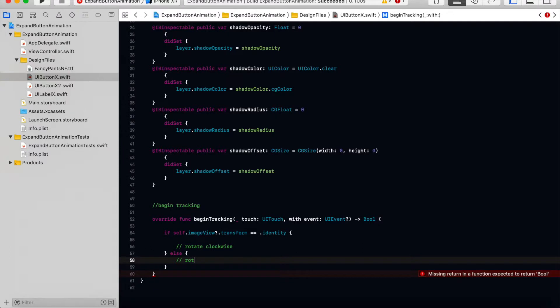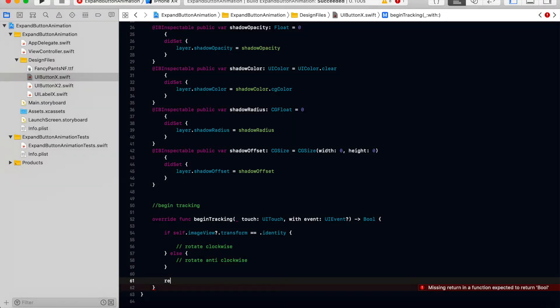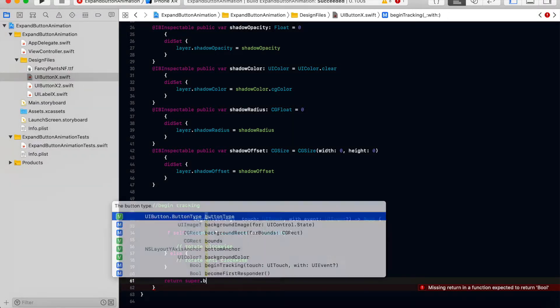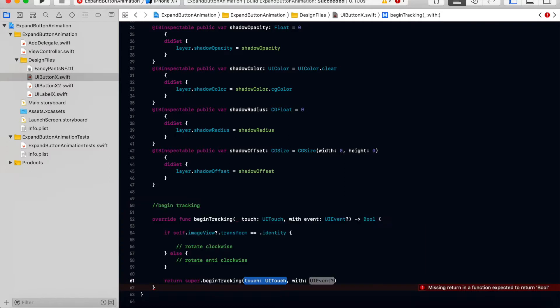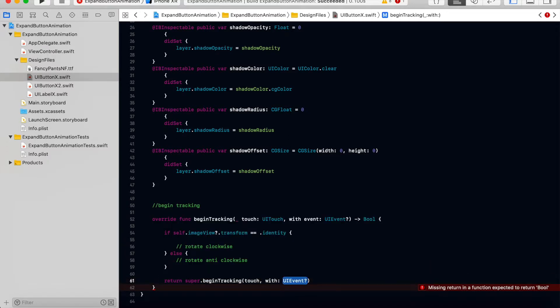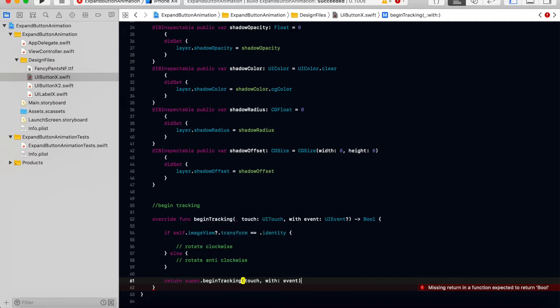Otherwise rotate anti-clockwise. Here return super dot begin touch tracking, we will just return that touch with event.